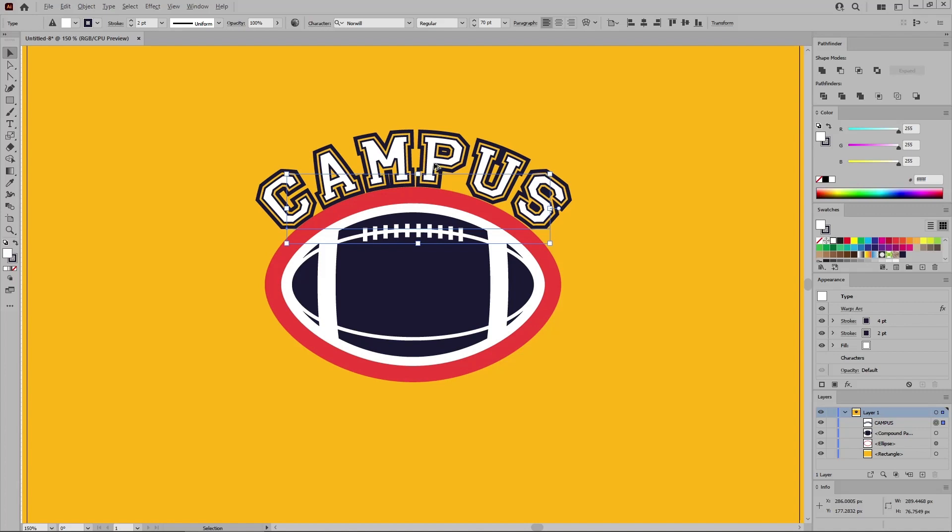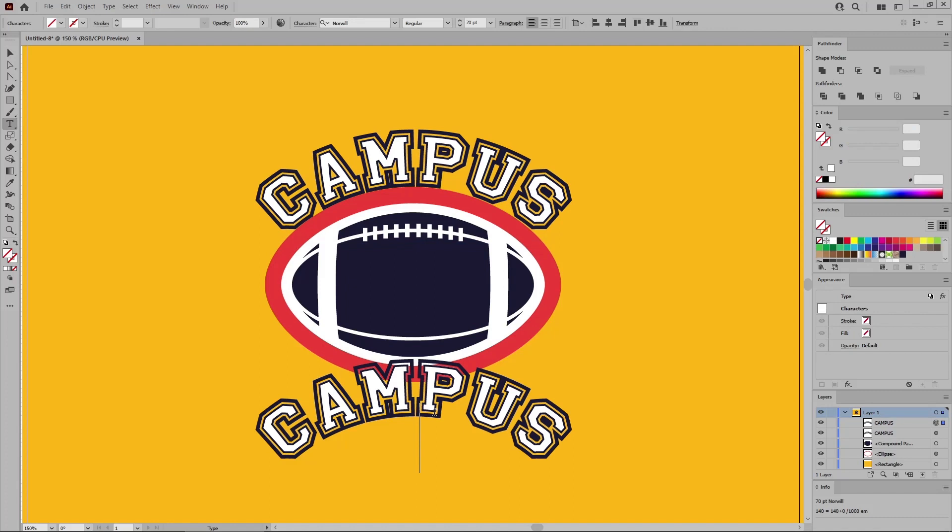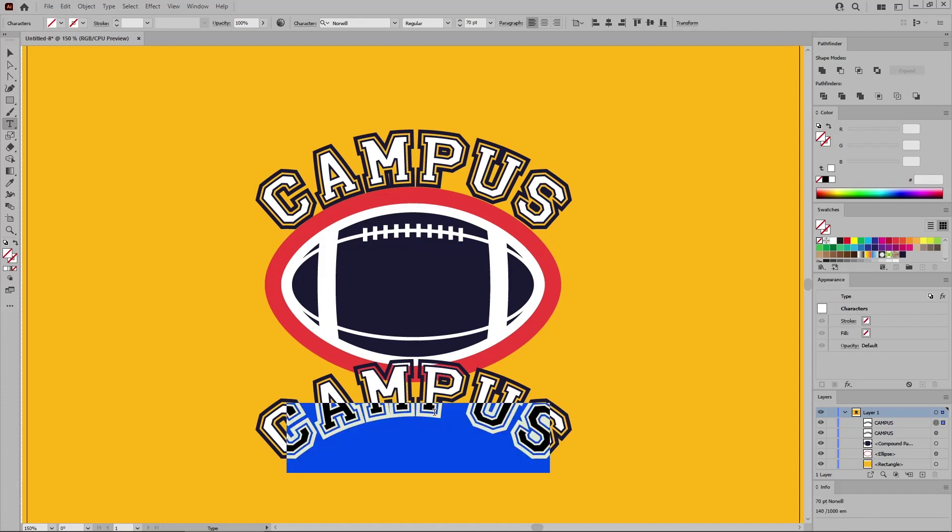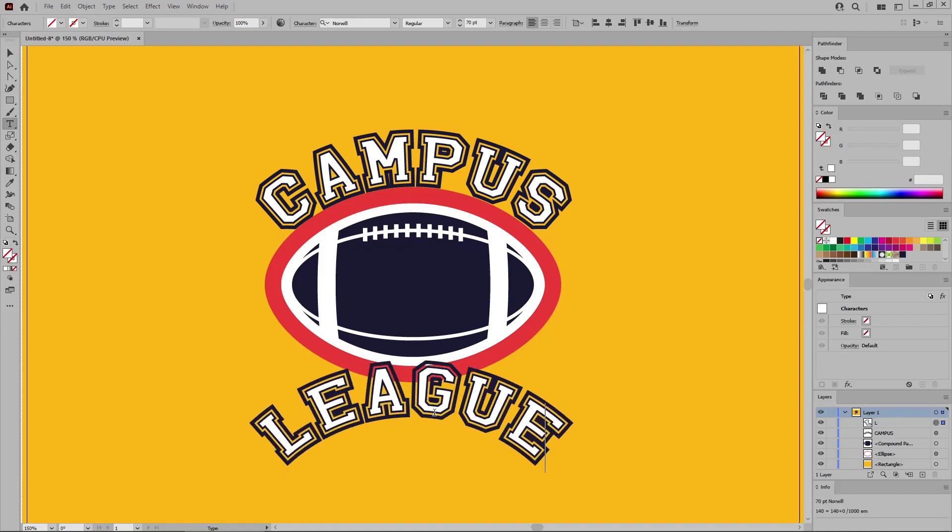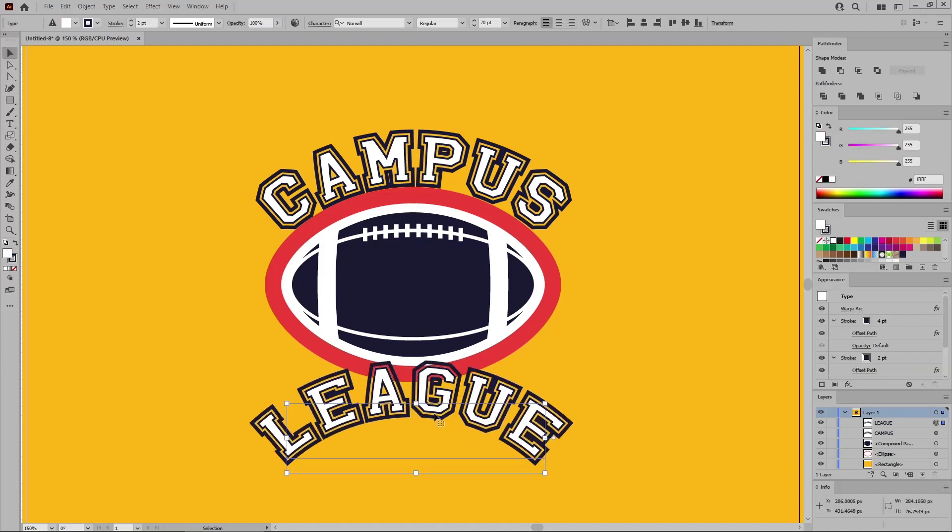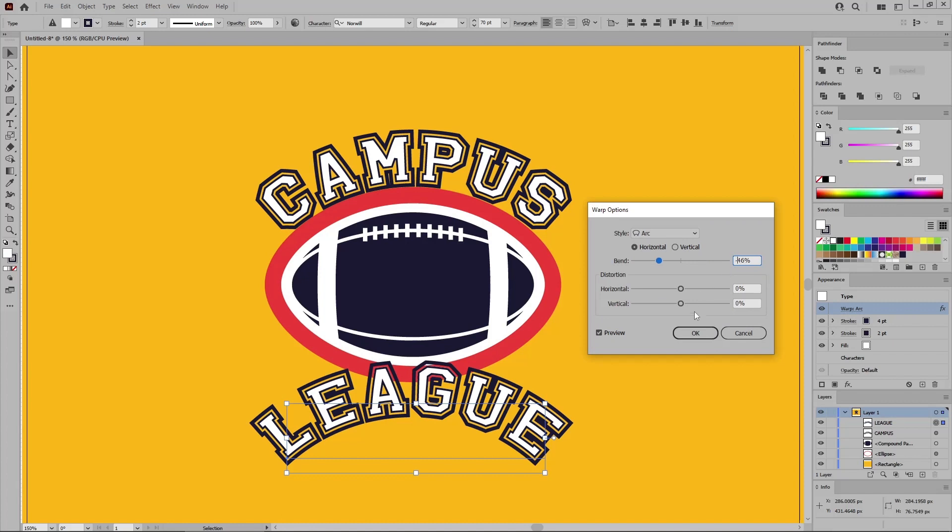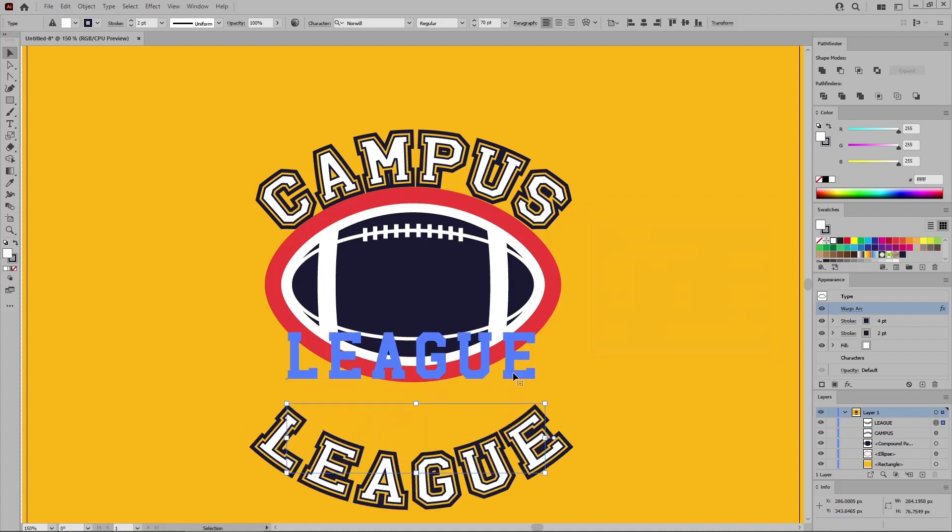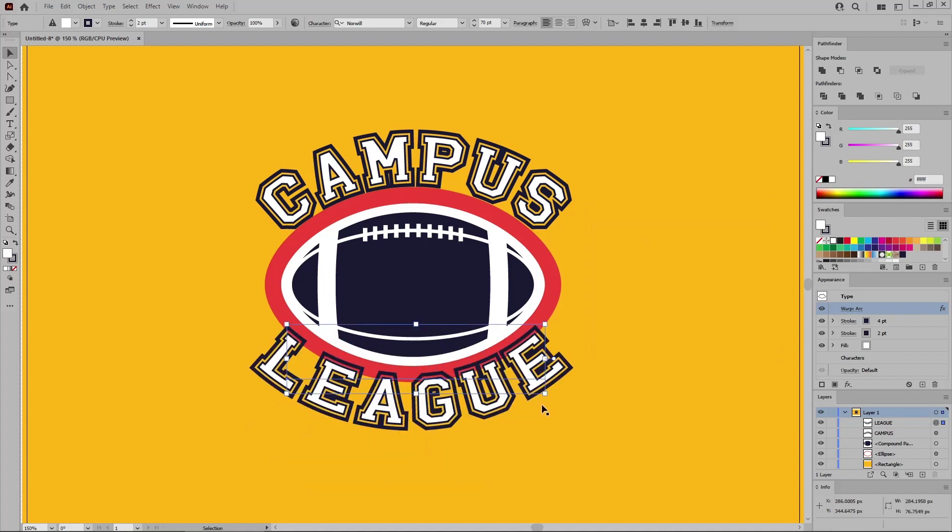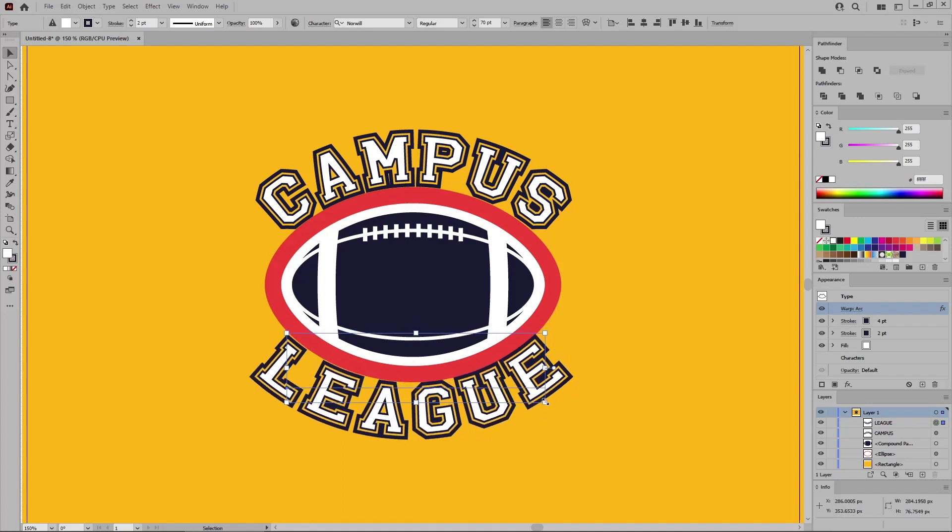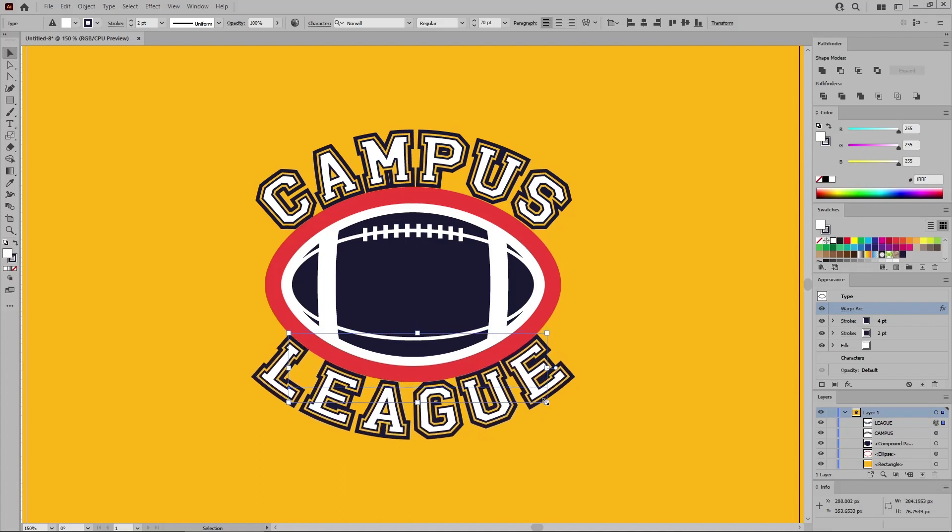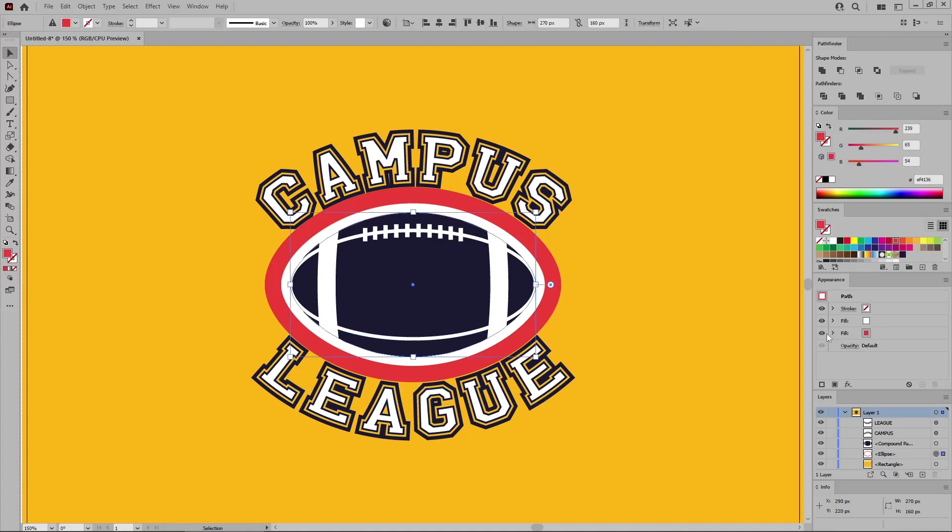Double click this new text and replace it with league. Press the Escape key, open the warp effect that's already applied and set the bend to minus 46%. Again, let's move the text and align it with this red fill. And then you can reselect this white shape and remove the red fill.